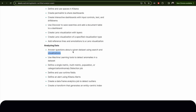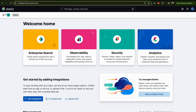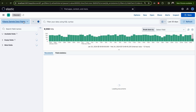I have prepared two questions we will implement. The first one is: show the male gender based in New York who bought men's shoes. You can stop the video here and try to solve this on your own environment, and after that you can see the solution.